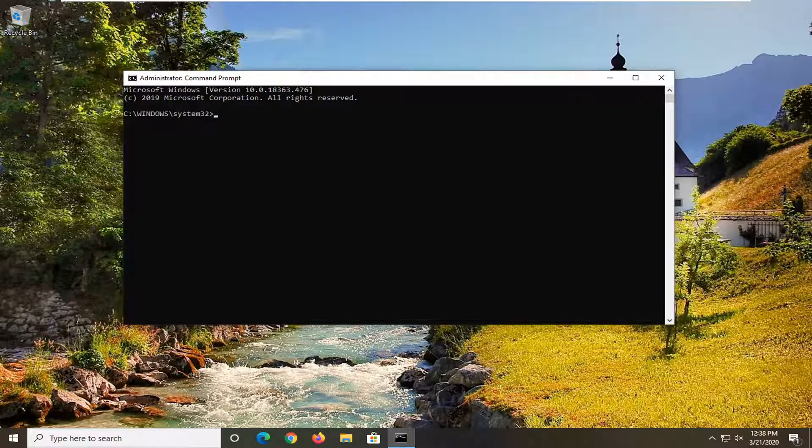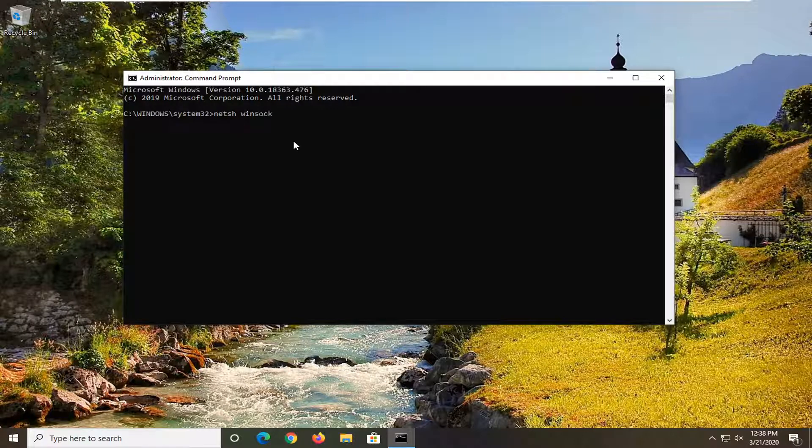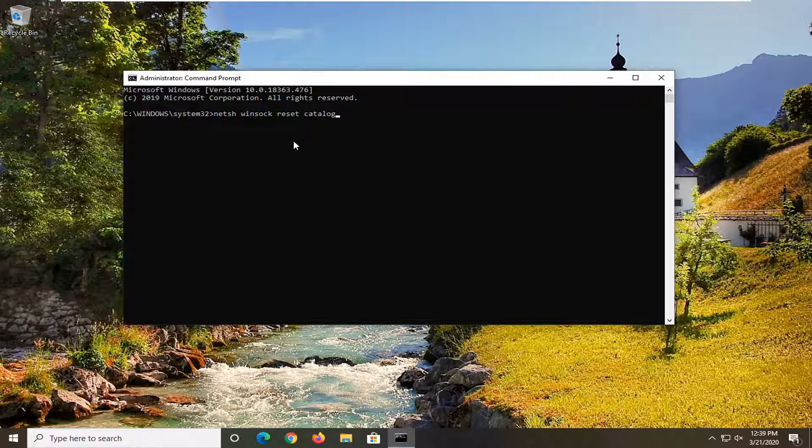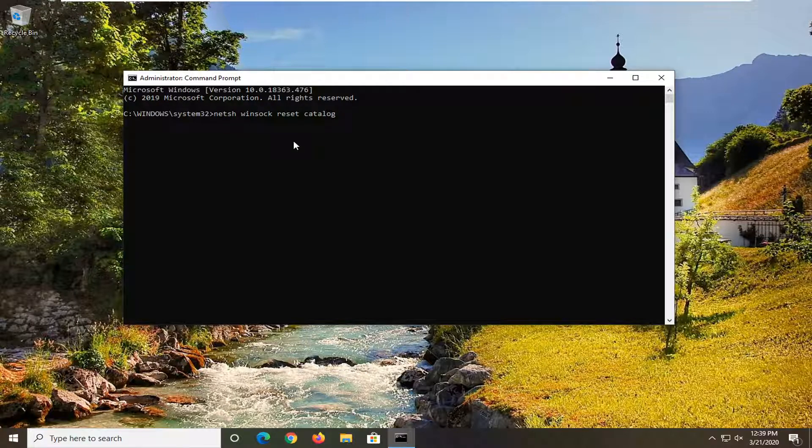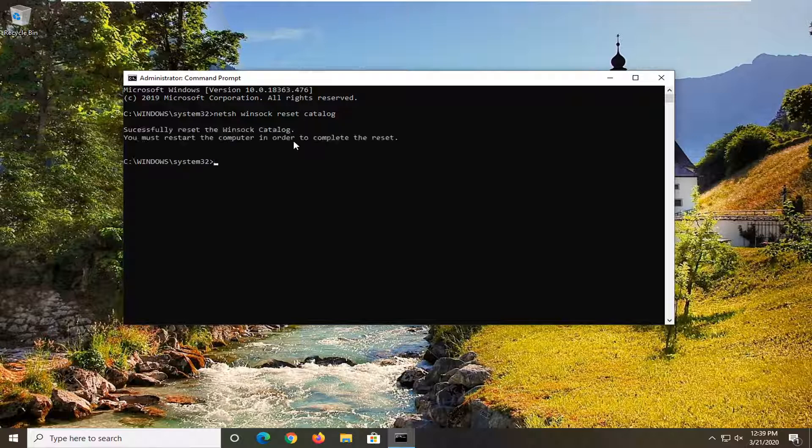The first one's going to be N-E-T-S-H, space Winsock, W-I-N-S-O-C-K, space Reset, another space Catalog. So again, N-E-T-S-H, space Winsock, space Reset, space Catalog, exactly as it appears on my screen. Once you have it as you see it here, you want to hit enter on your keyboard to run this.